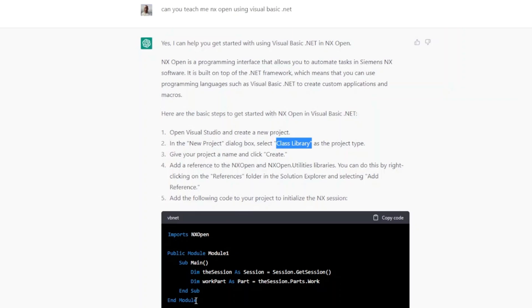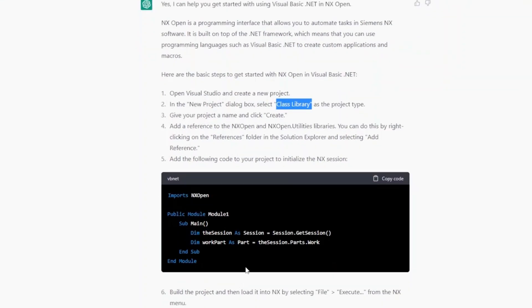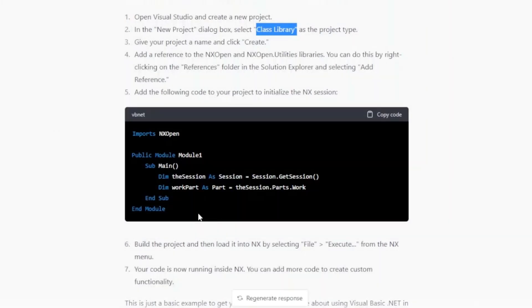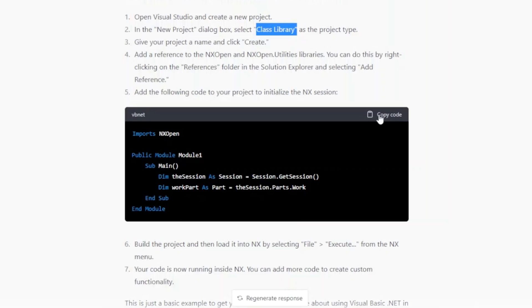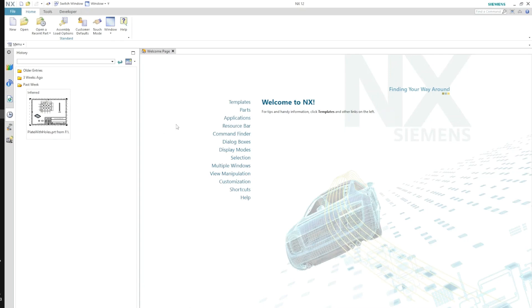So let's see if this works for me. What I am going to do, I am not going to do it in Visual Studio. I will do it in NX itself using Journal because this is something very quick to test the result of ChatGPT. I'll just go and copy this code. I will go inside my NX software.